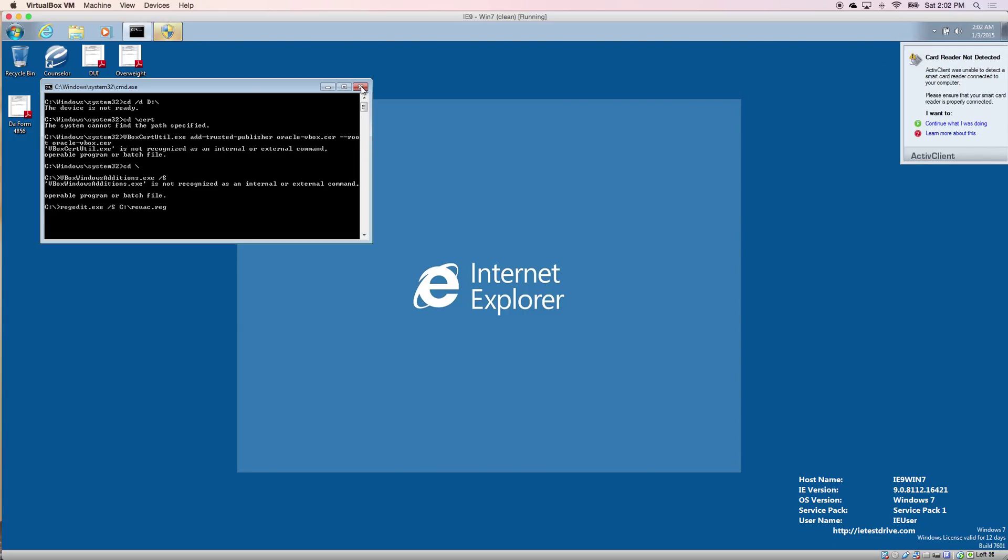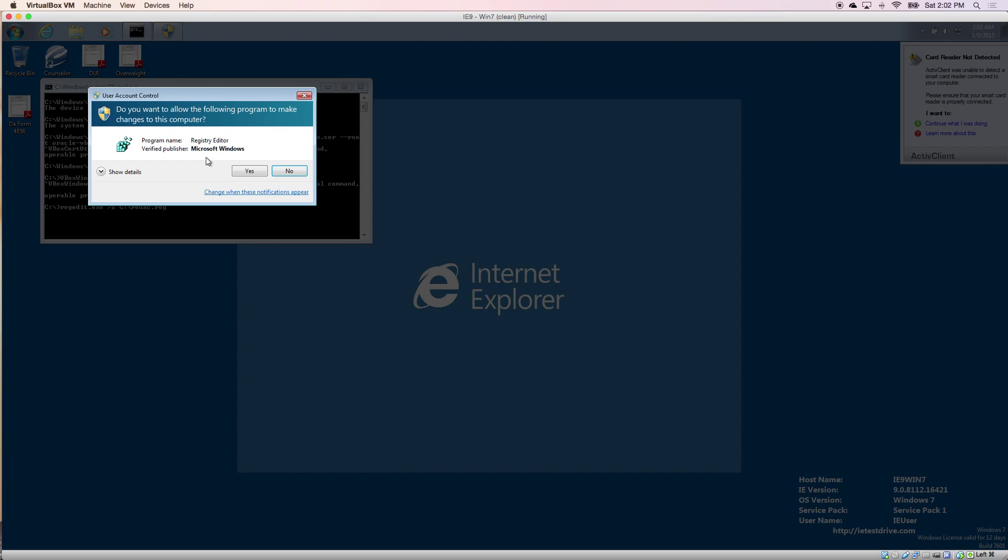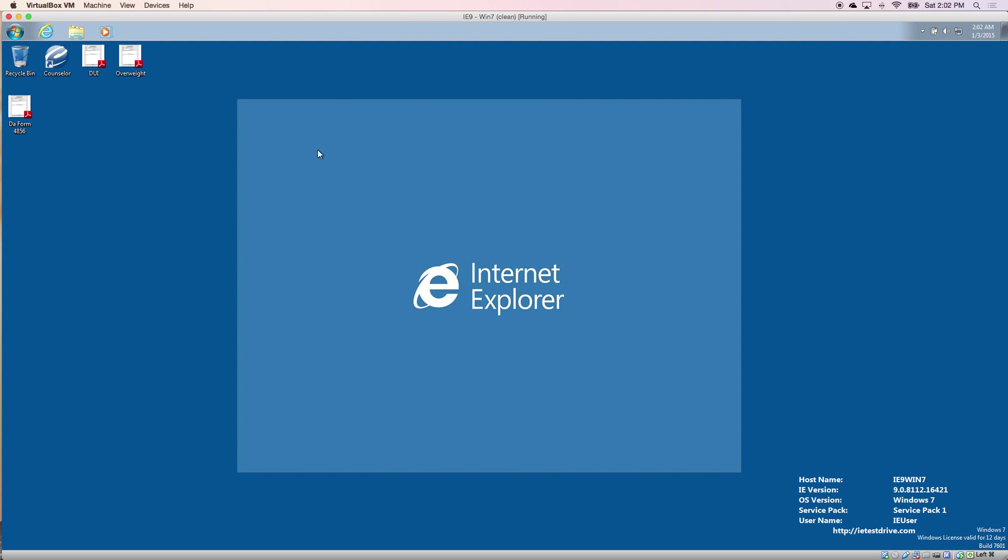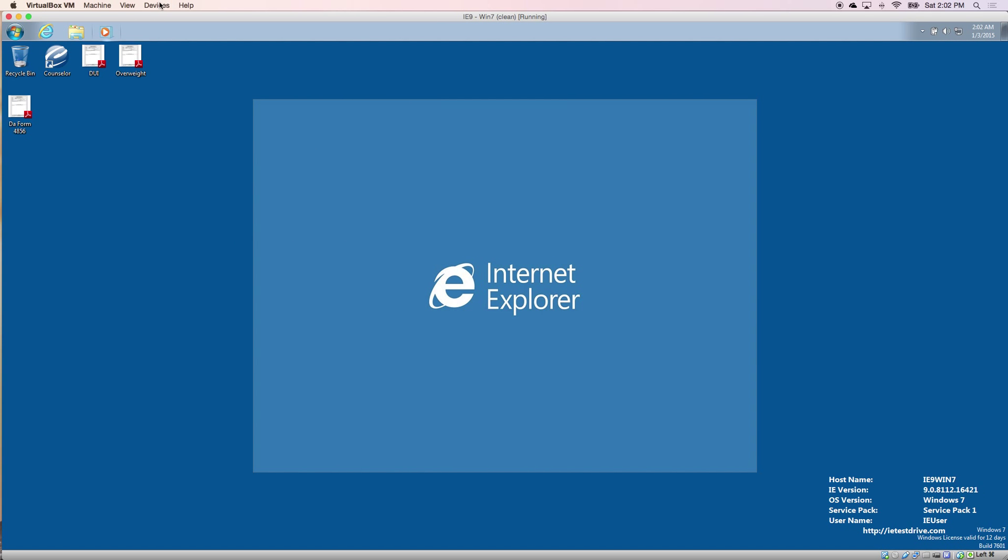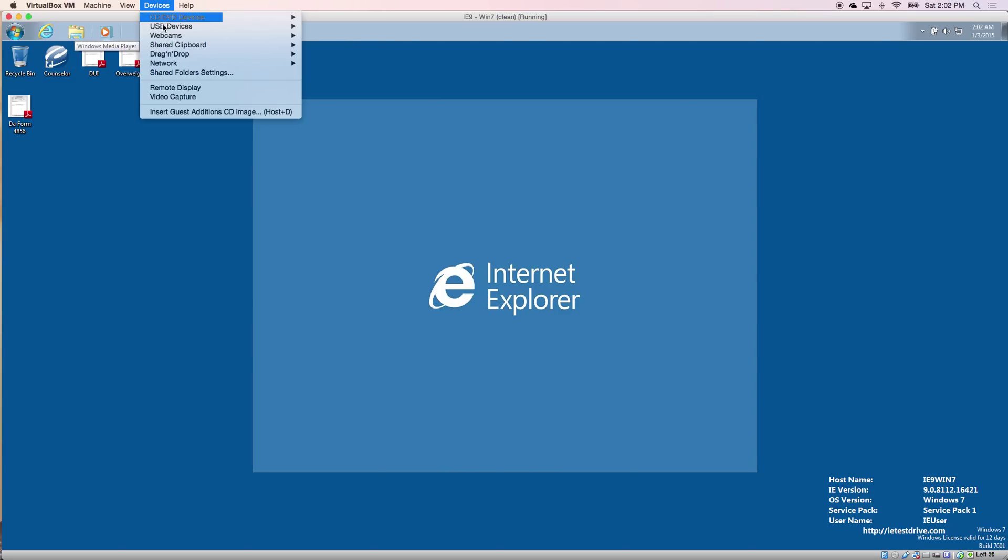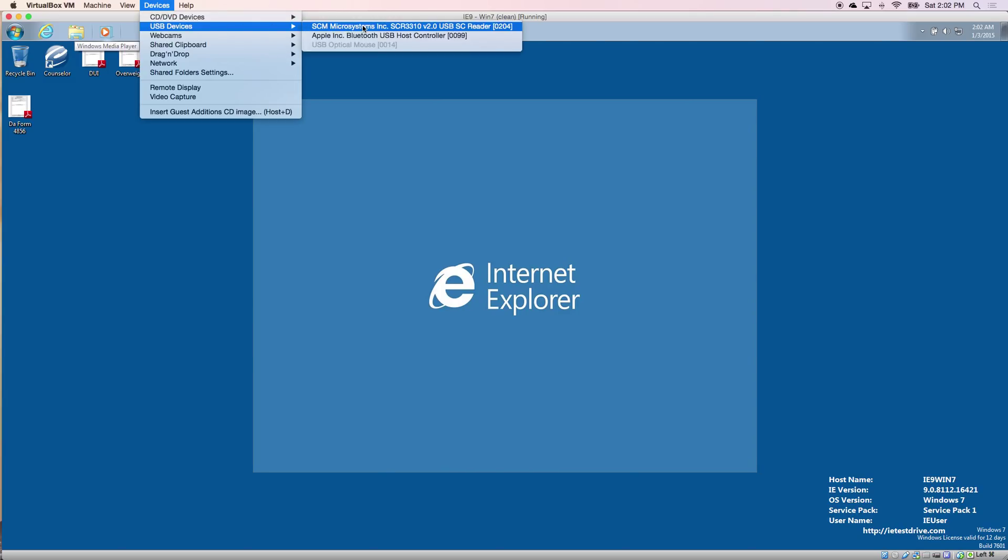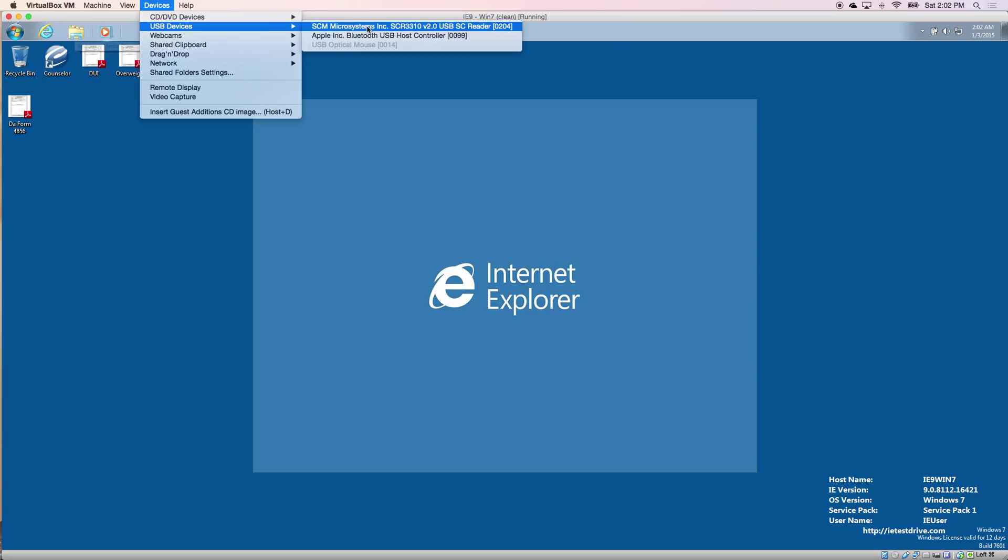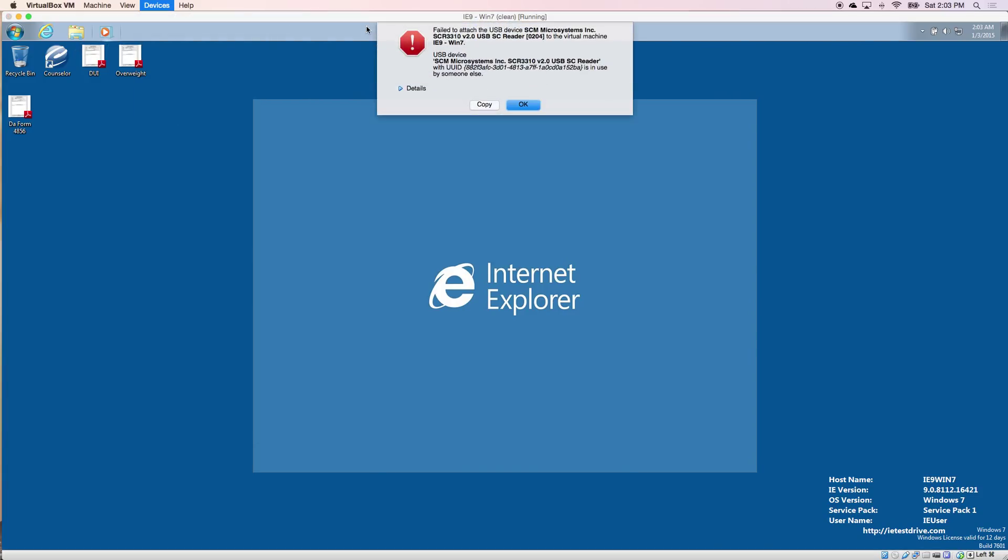So once you get logged in, come up to this Devices tab. USB devices. And you should see your CAC here. Click Yes.